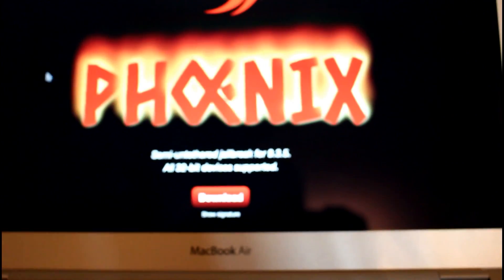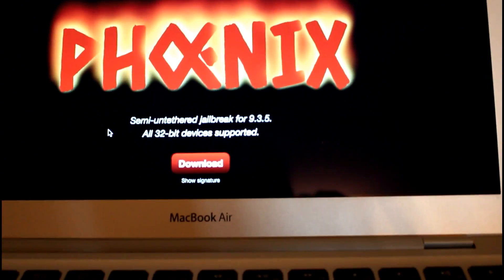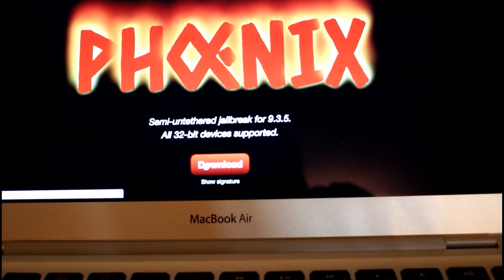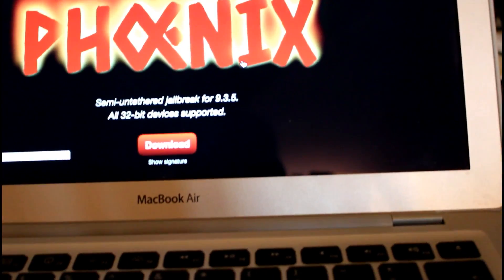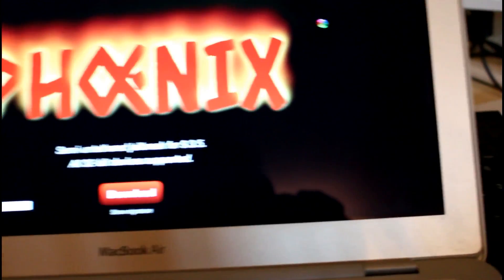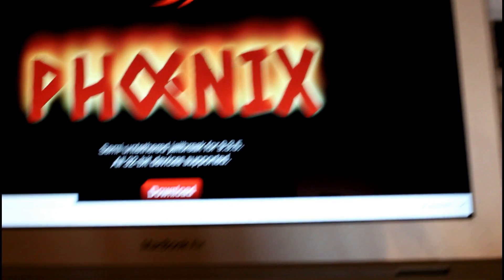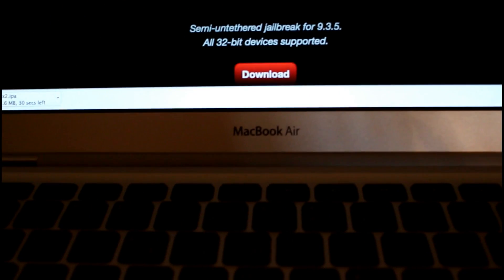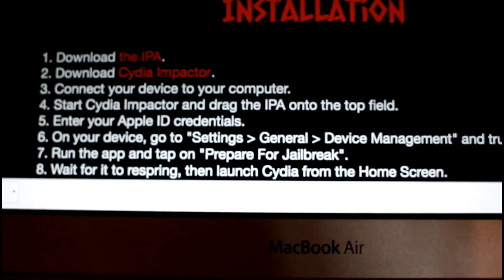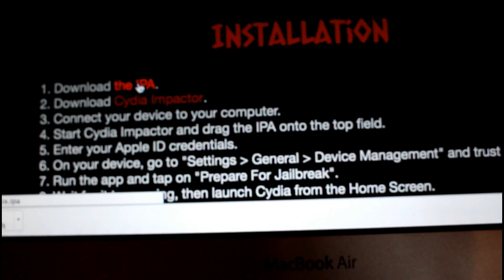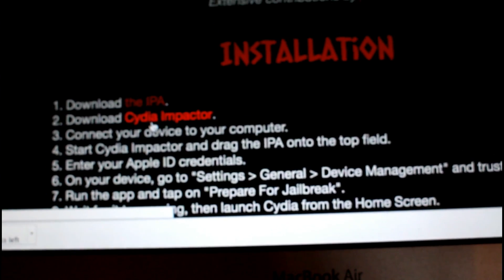First, head over to the website — the link will be in the description. You need to click download in the center and wait for the DMG to download, as well as the IPA. Then download Cydia Impactor from the same website by scrolling down a bit and downloading that.